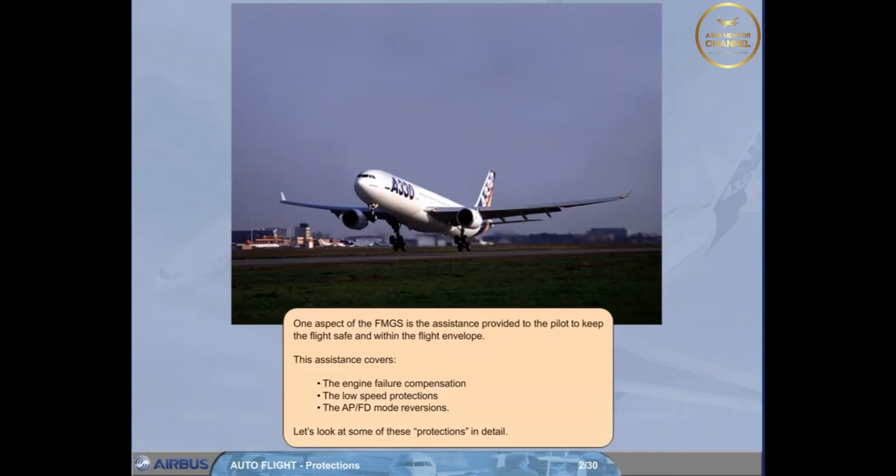One aspect of the FMGS is the assistance provided to the pilot to keep the flight safe and within the flight envelope.